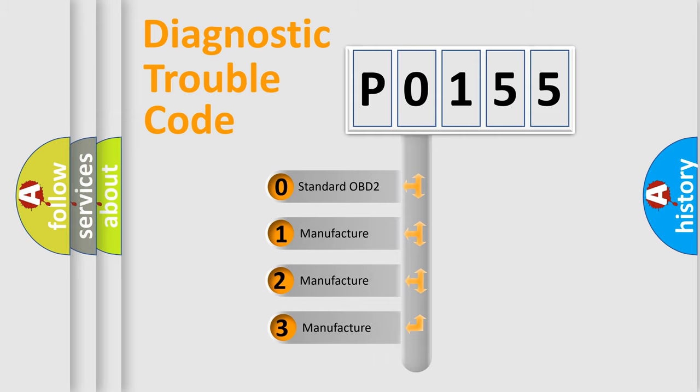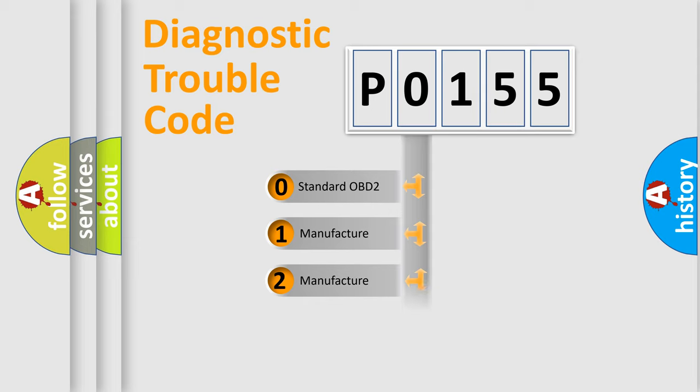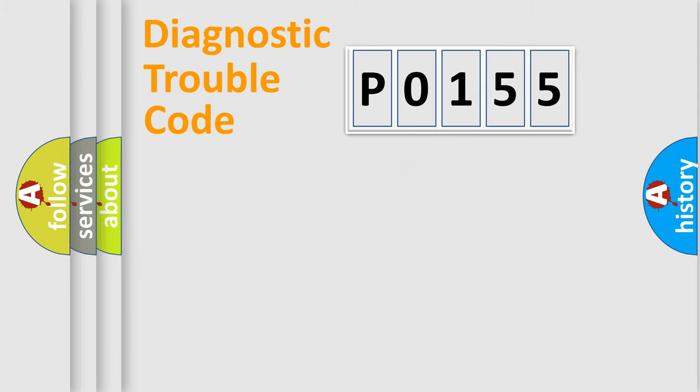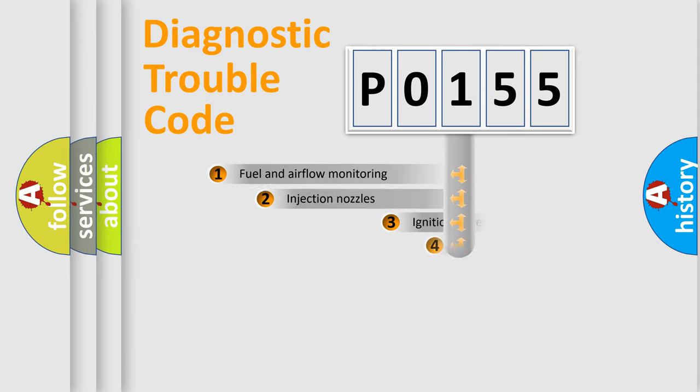If the second character is expressed as zero, it is a standardized error. In the case of numbers 1, 2, or 3, it is a manufacturer-specific expression of the car-specific error.